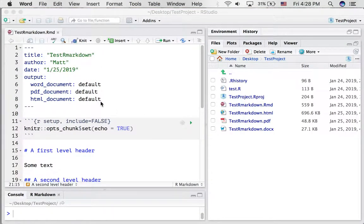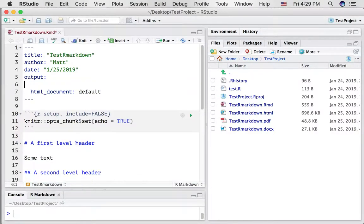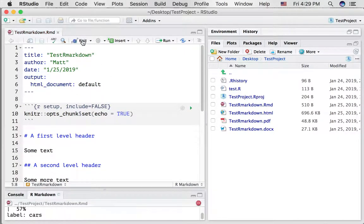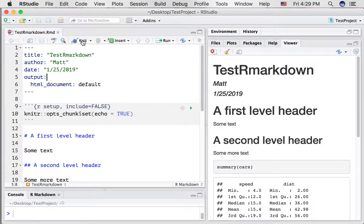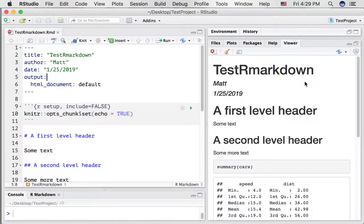I don't want to, I want to knit to HTML only and I want to get rid of the PDF and Word thing. So I'm just going to delete those two options, pressing it again, and hopefully this time it will make it a website. And here we see it.